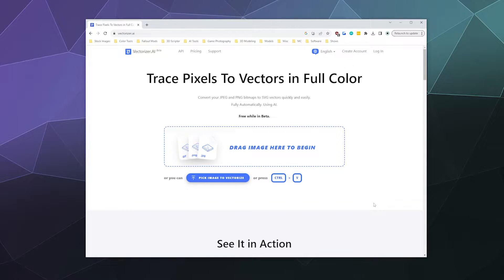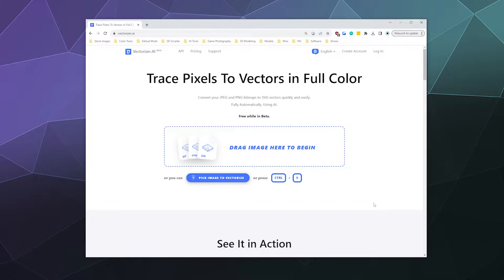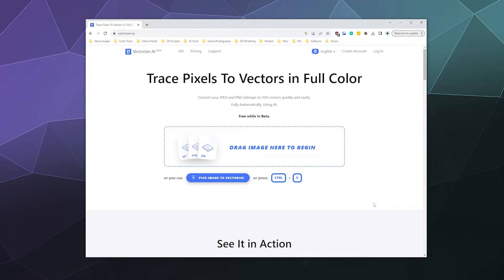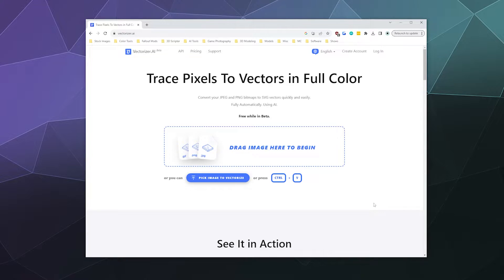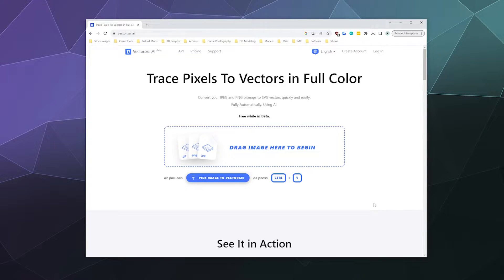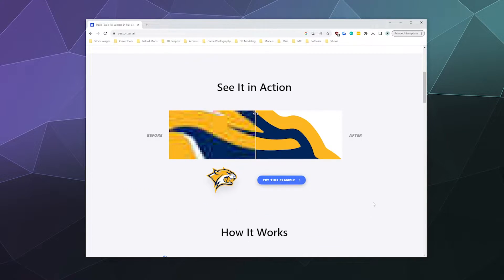All right, welcome back ladies and gentlemen to the Chupacabra tutorials channel. I'm your host Larry and today I'm here to show you a temporarily free program that's currently in beta called vectorizer.ai which uses fancy AI technology in order to create a vector version of whatever image that you want to upload to it.